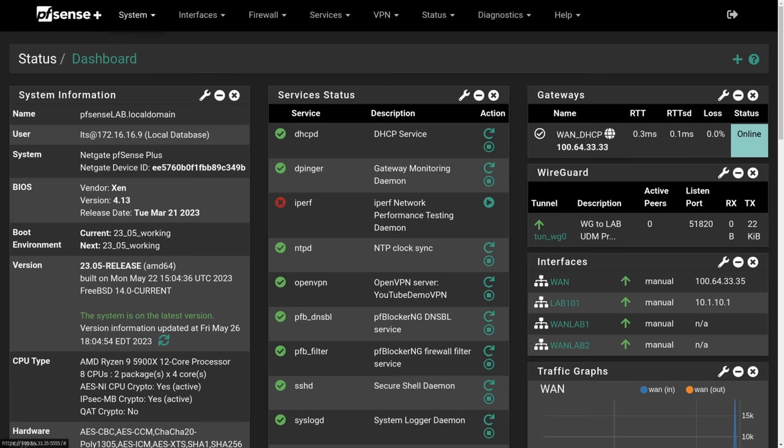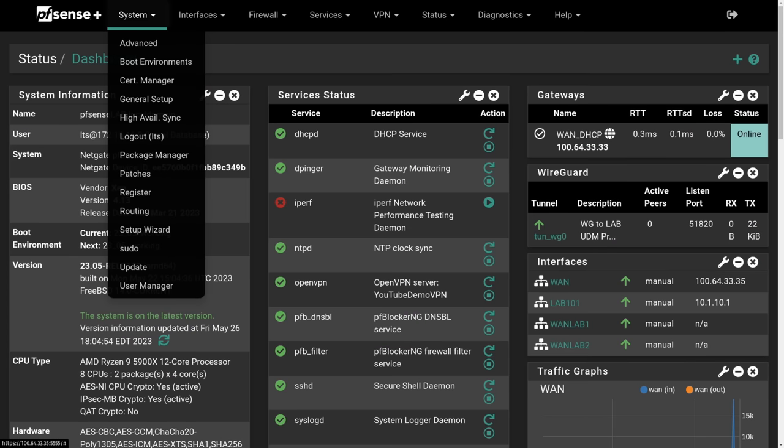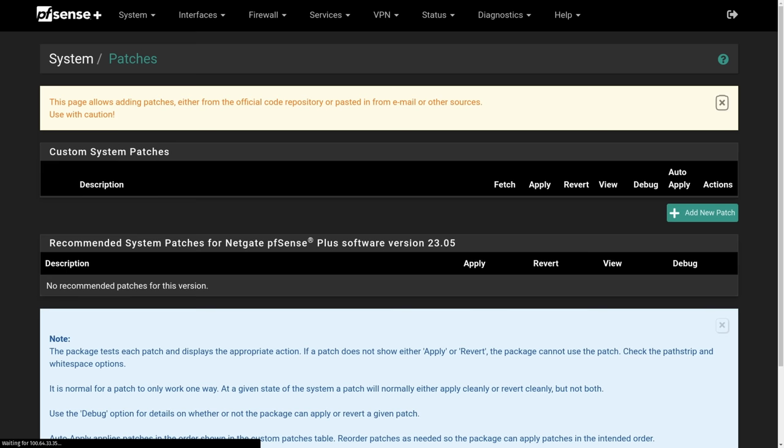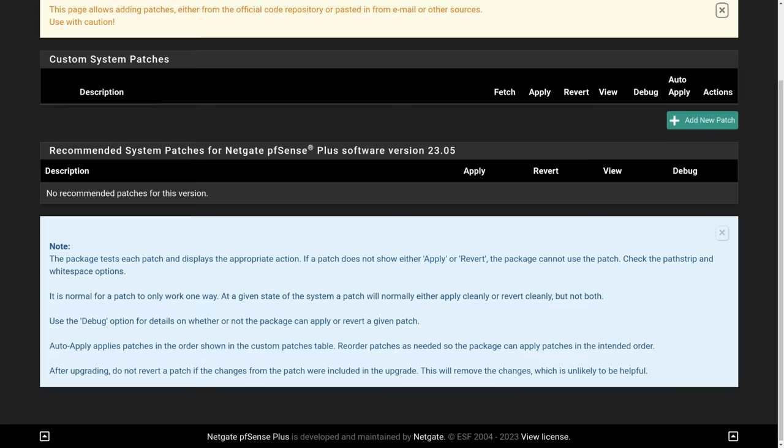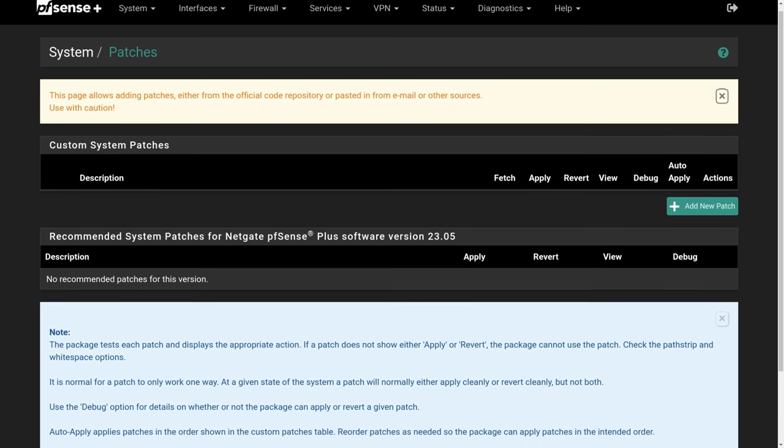Also worth noting, if you have the patch system loaded - I've talked about this before, it's a really cool package that will apply any hot fixes - there's no hot fixes as of the release of this video for 2305. But when you have the patch service loaded and you upgrade from the old version to 2305, it'll automatically walk out any patches that are not necessary. As I stated right now, there are none necessary as of recording of this video, so there's nothing you have to do in terms of that.